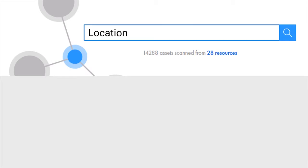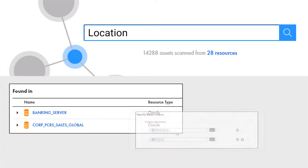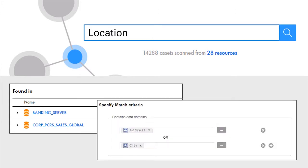Searching for composite data domains in enterprise data catalog results in all the assets that match the search patterns defined in a rule within the composite data domain. In this video, you will see how to create a composite data domain named customer to include details of customer such as name, email, and gender.